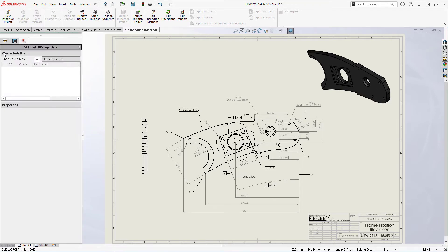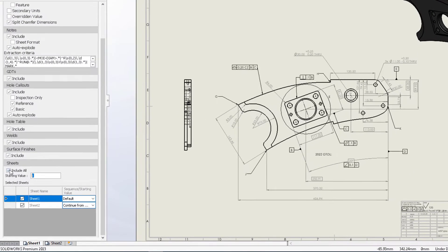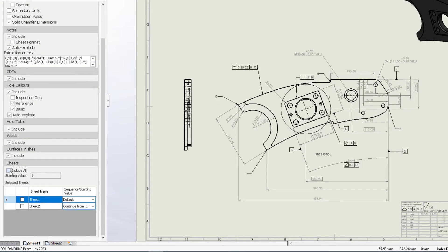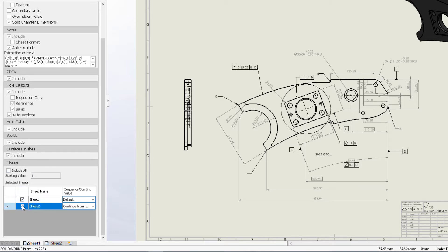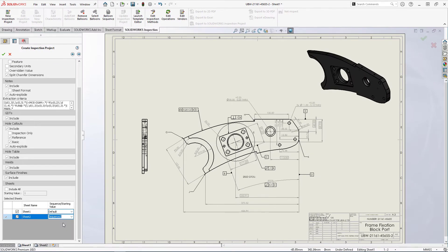Auto Extract can now be limited by sheet as well for an added level of control. By default, all sheets will be included with a default starting value which can of course be adjusted. Each sheet can now follow its own sequence or continue from the previous sheet's number.